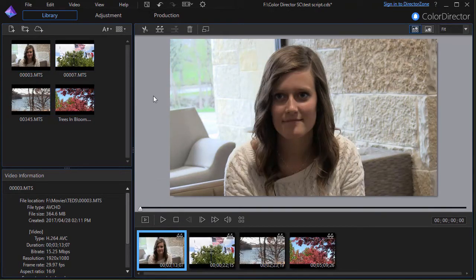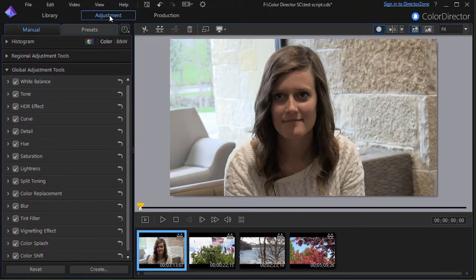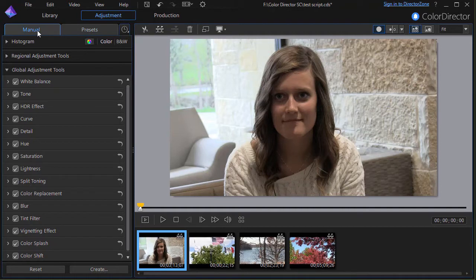That will allow me to click on my adjustment menu at the upper left corner, the center one, and get into my tools. Now I need to be not in the presets tab but in the manual tab and the first option I have here is called histogram.